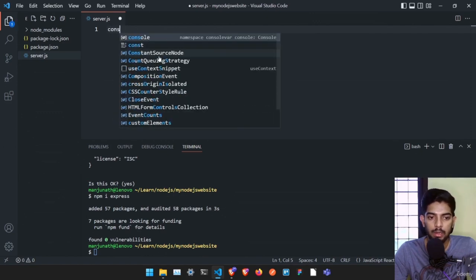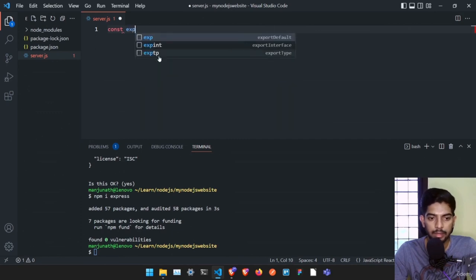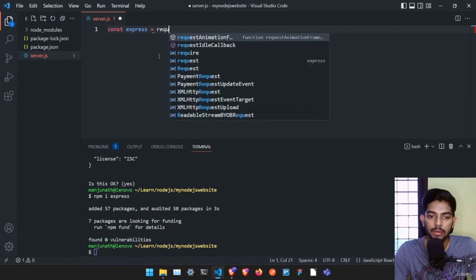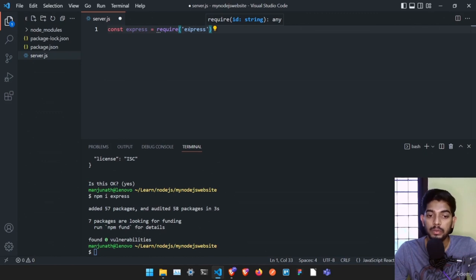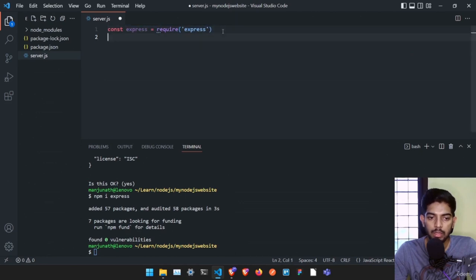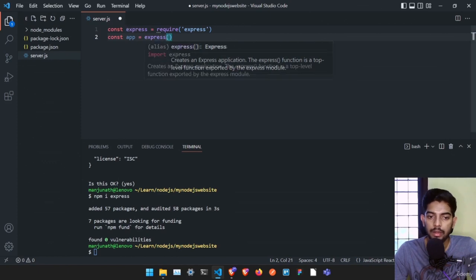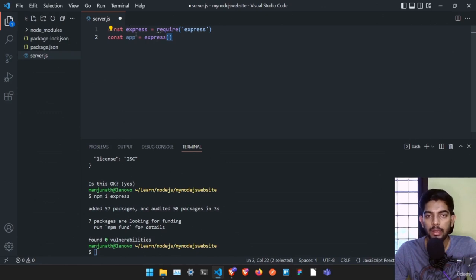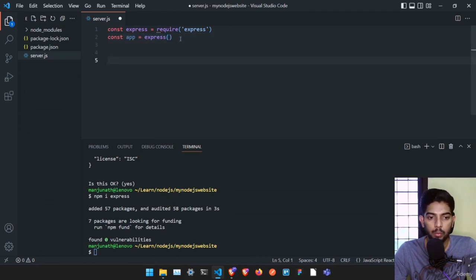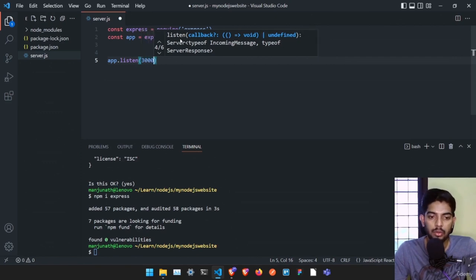Let me create a constant variable named 'express' and set it to whatever file we imported — that is the Express package we just installed. Then we create our app by setting it to express() — calling that function — which gives us all the connections to start our Node.js server. Then 'app.listen' makes us listen on a certain port — we're going to listen on port 3000.